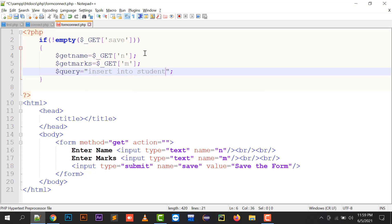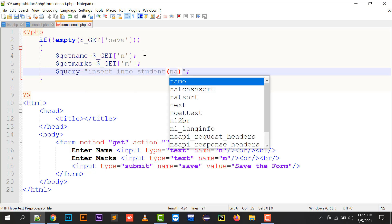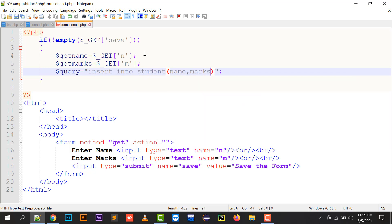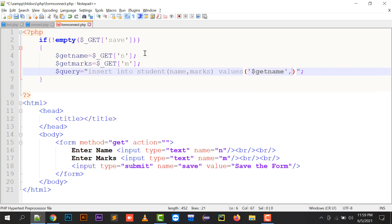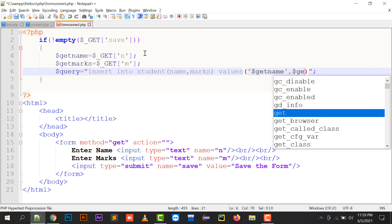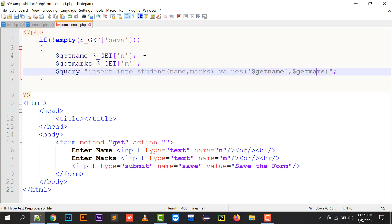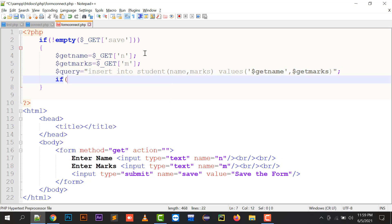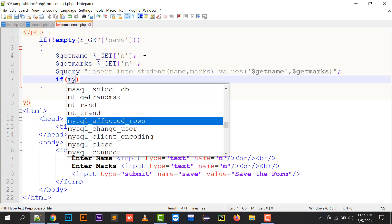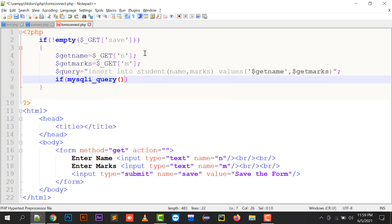The query is: INSERT INTO student — student is my table name — with columns name and marks. The values will be $get_name, which is a string value so it goes in single quotes, and $get_m for marks, which is an integer so it goes without single quotes. Then I write mysql_query to execute it.